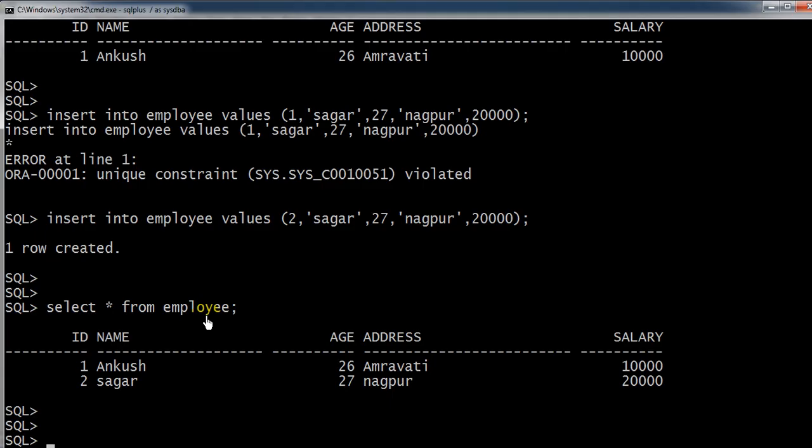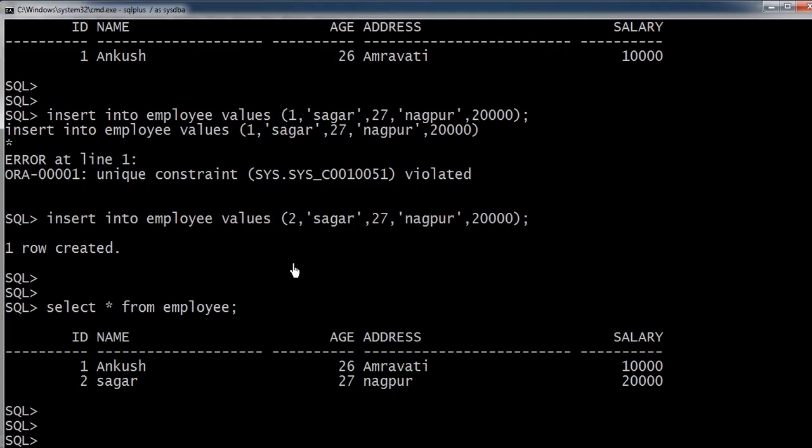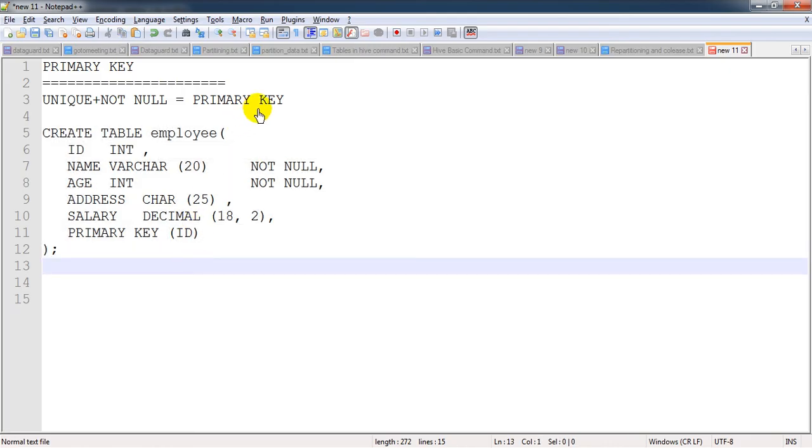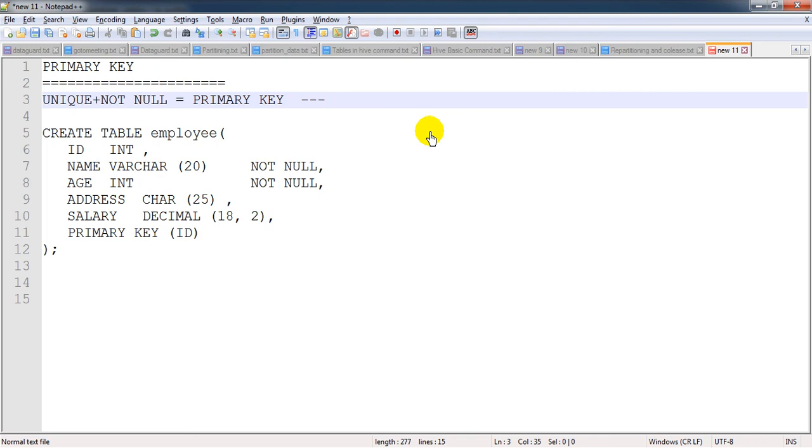This is all about the primary key. One more thing - if I am not mentioning anything and just putting blank, then also it will not allow me to add the record because it's a primary key. Primary key is a combination of unique key and not null key. It is mainly useful so that there will not be duplicate data into the table. Basically it is used to avoid duplicate data. Thank you.